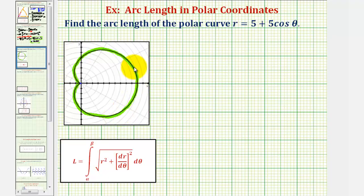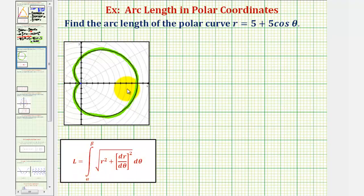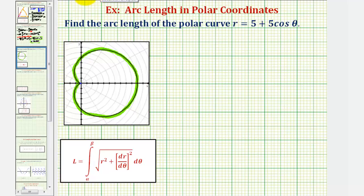We'll be using the arc length formula where the arc length L is equal to the integral of the square root of r squared plus (dr/dθ)² d theta, integrated from alpha to beta. Notice when theta is equal to zero radians, r would be equal to five plus five times one, so r would be 10, and therefore zero radians would be at this point on the curve, with the orientation in this direction.